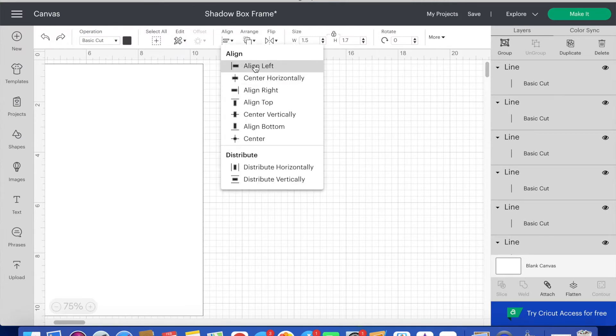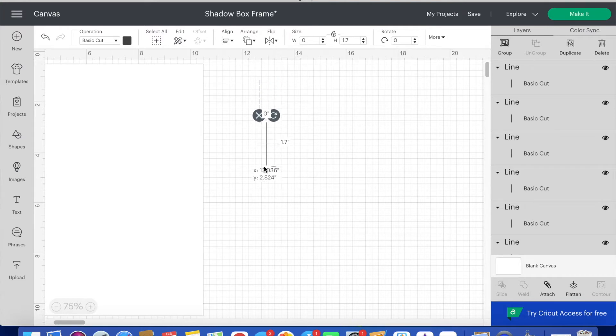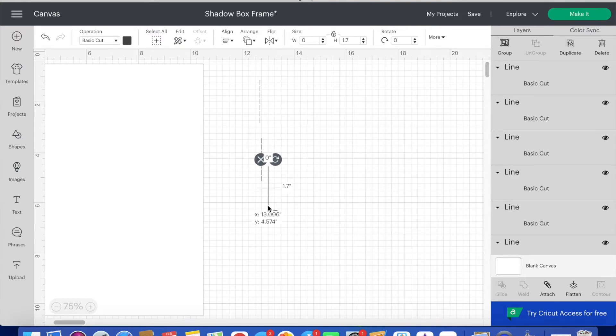I highlight all seven lines and align left. Then I copy and paste again. I copy and paste a total of three times until I have 28 total lines.